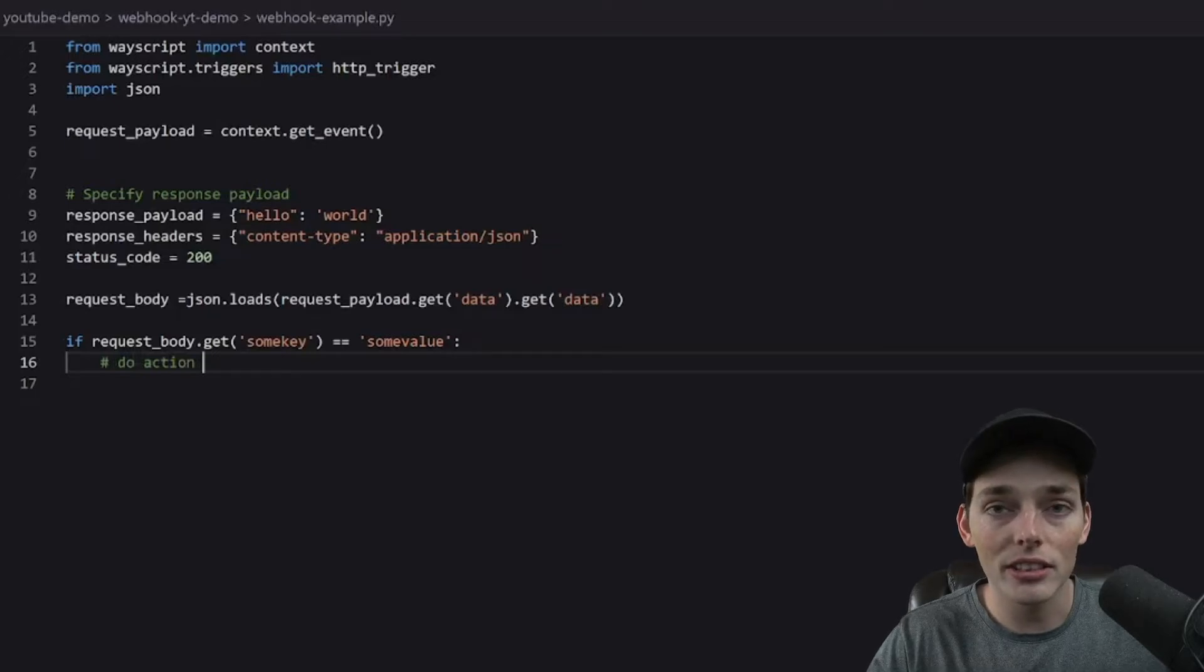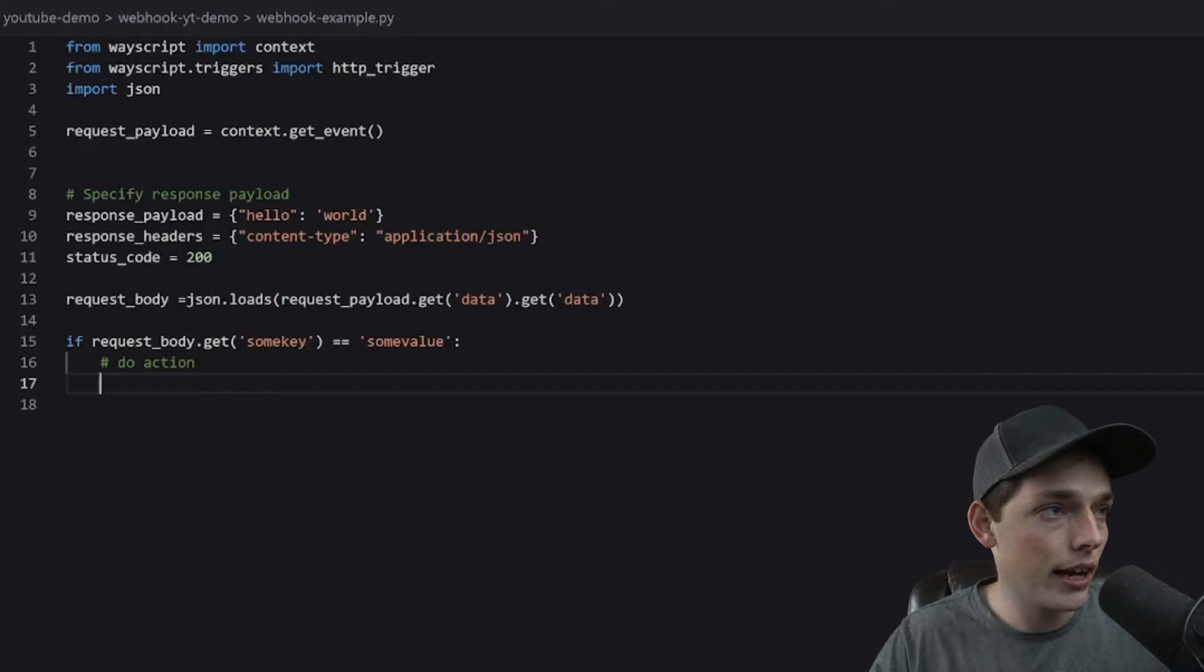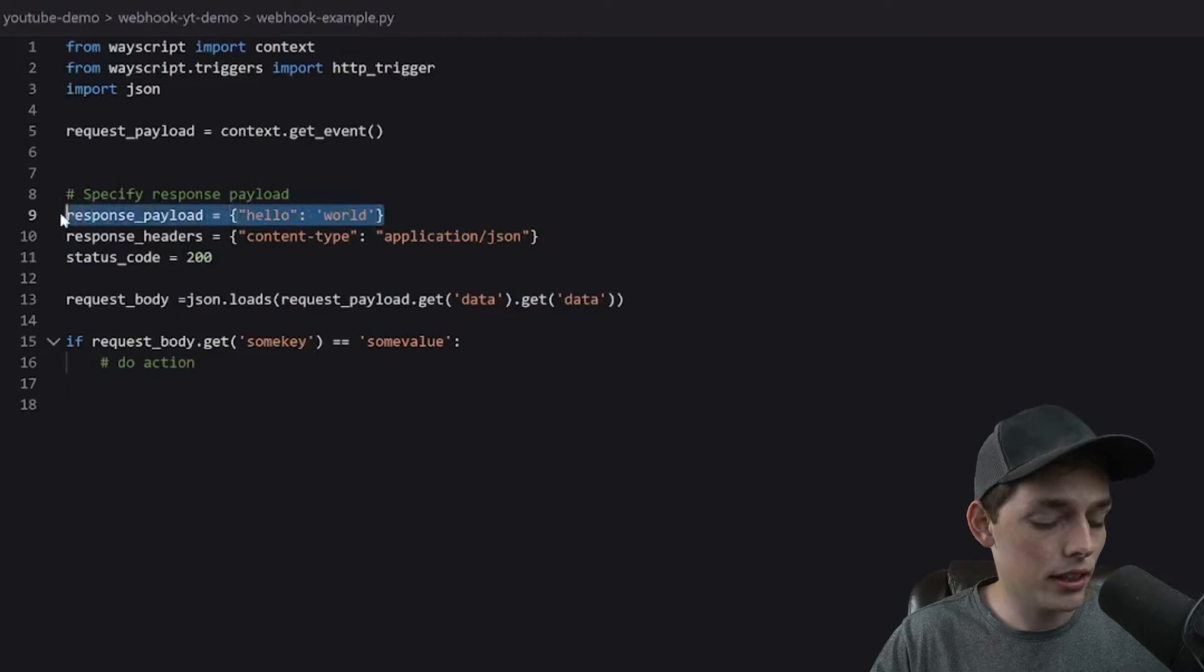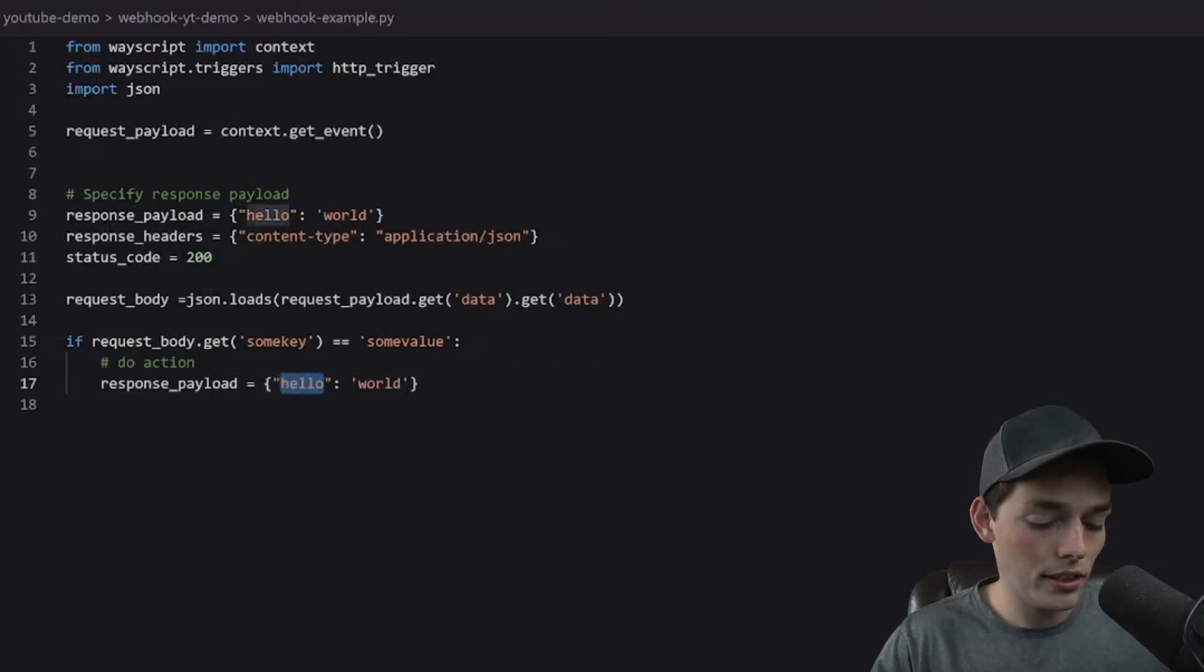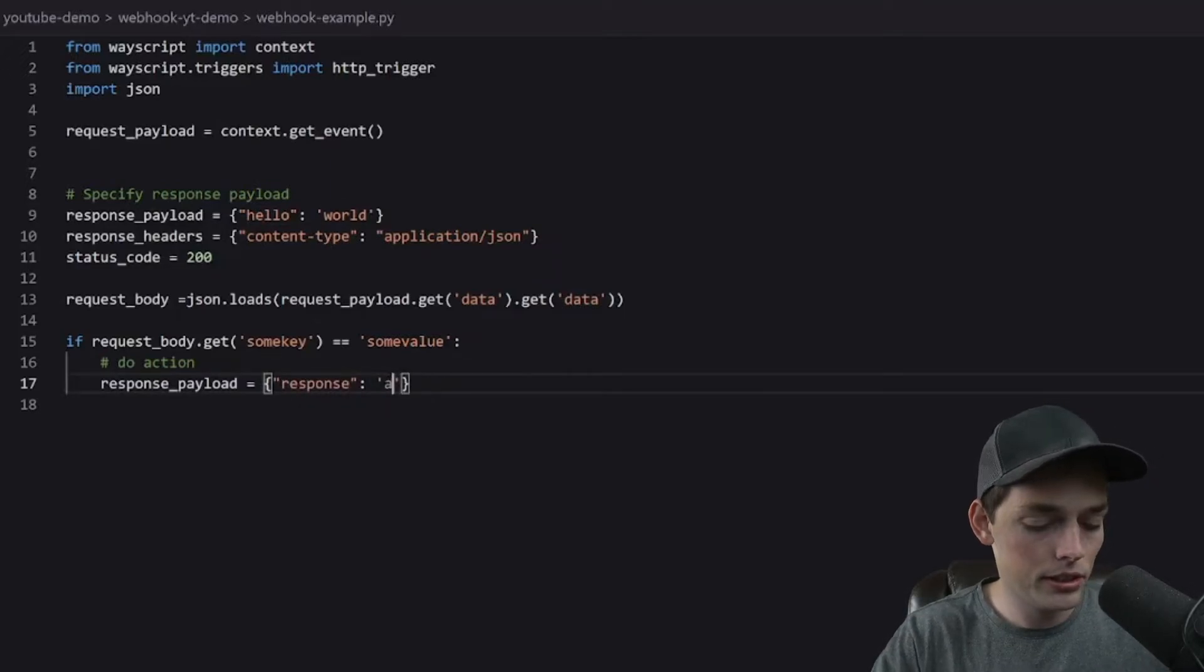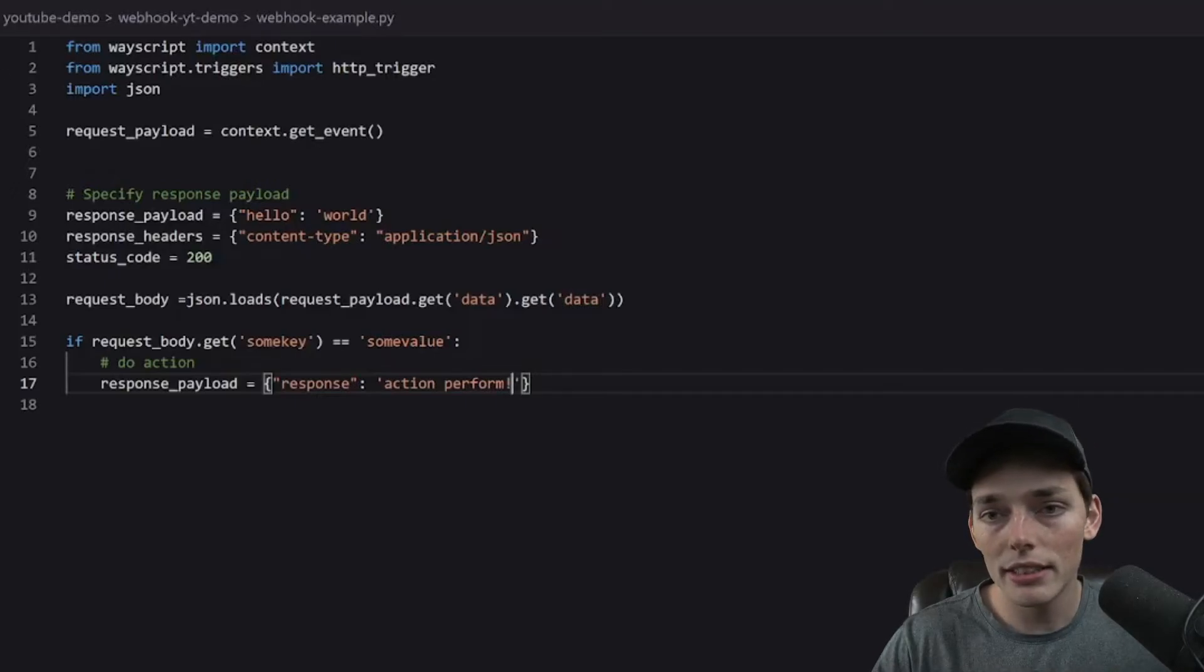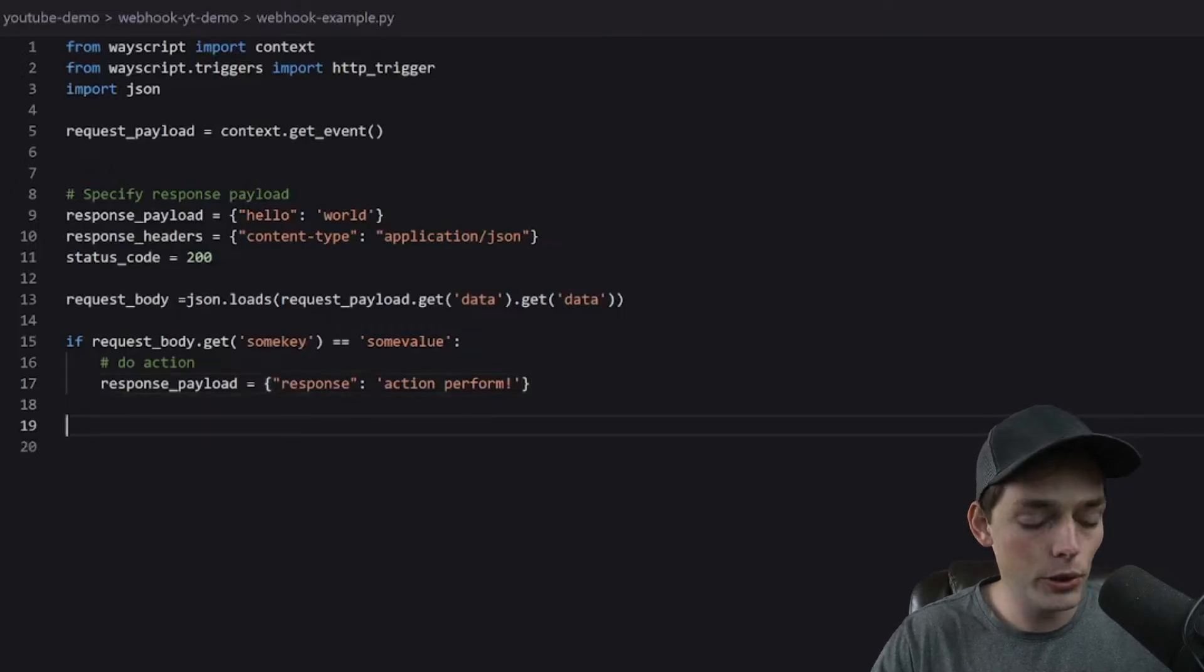Then we could do an action here where we could query a database, send a message on Slack or a lot more. But for this example, I will just keep it very simple and we will just change the response that we give back to the user. So what we'll do is we will take this line and we will paste it here. And instead of this, we will say response action performed. And with just a few lines, we've already set up a system that will do different actions depending on the information that is sent to it.